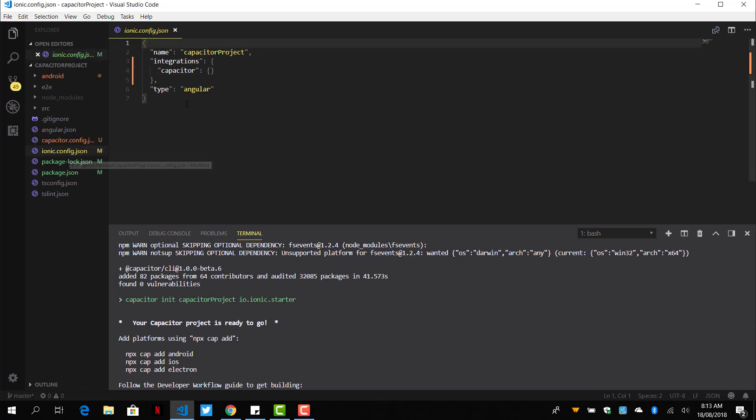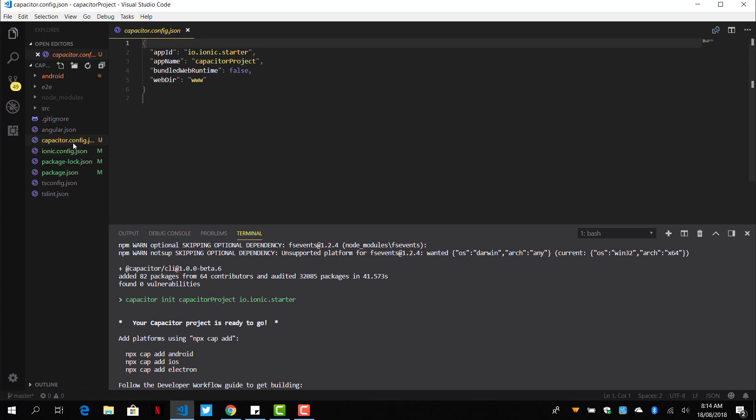Inside the Ionic config configuration file, we see a Capacitor integration here. Capacitor config has the app ID which we can change. And here too, we can change the app name as well.